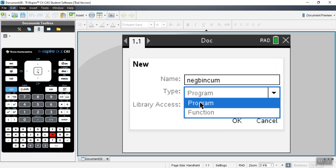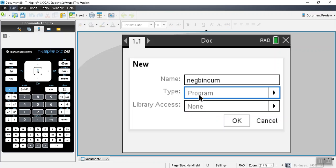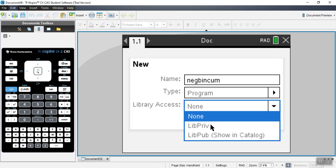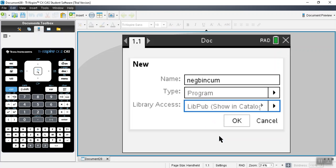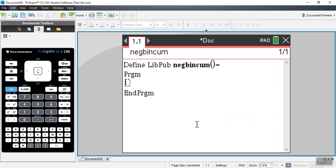This time we're going to write a program and we'll put it in the show and catalog. When we go to write a program, we do not need to put in parameters here like you would do with a function.